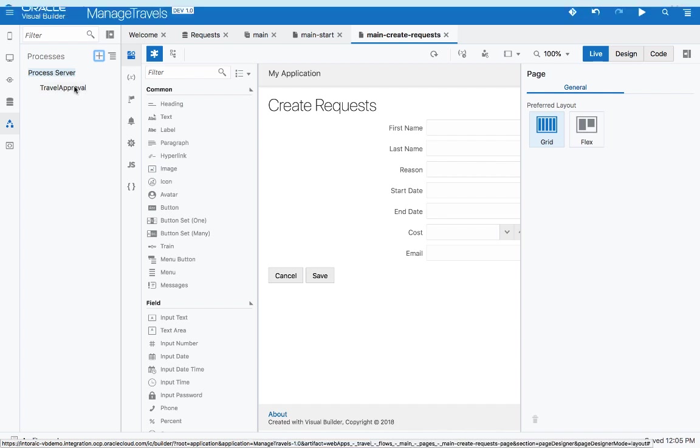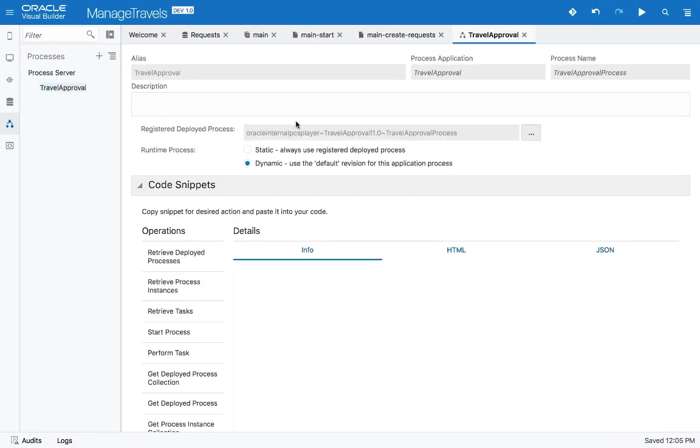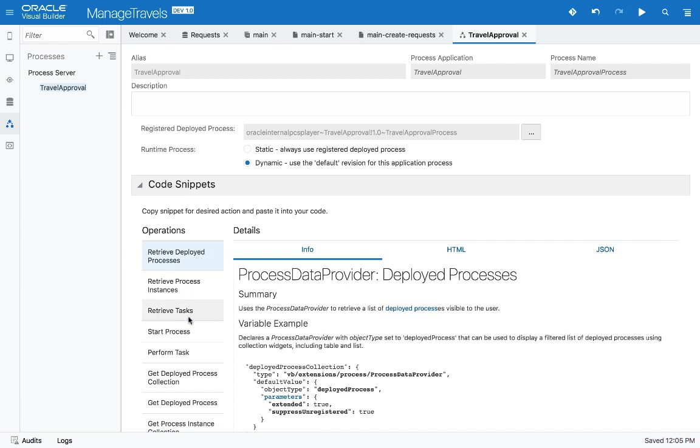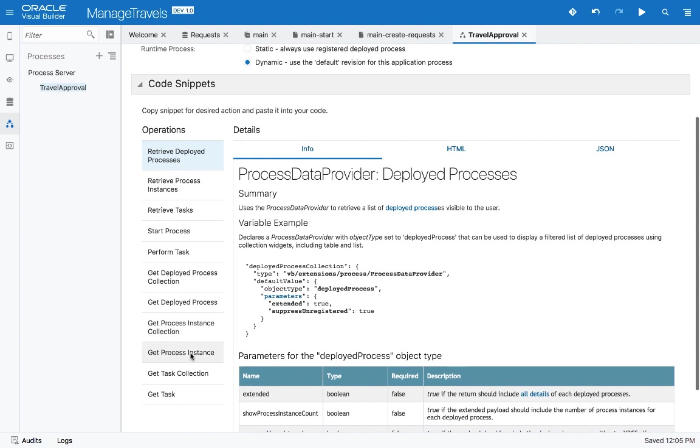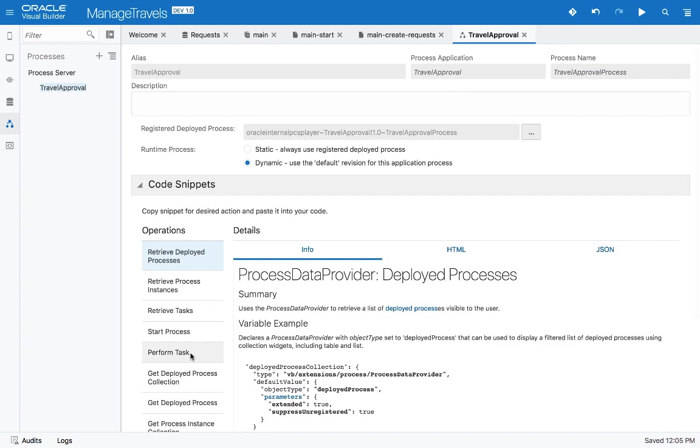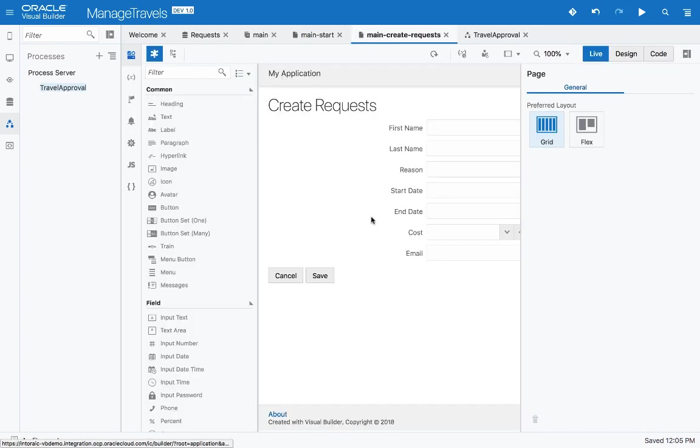This has added the process into our application. Here we can get more information on the process, and we can also get code that will be useful for interacting with the various aspects of the process. I'll show you how to use some of this code later on. But we are starting by doing a simple integration manually.